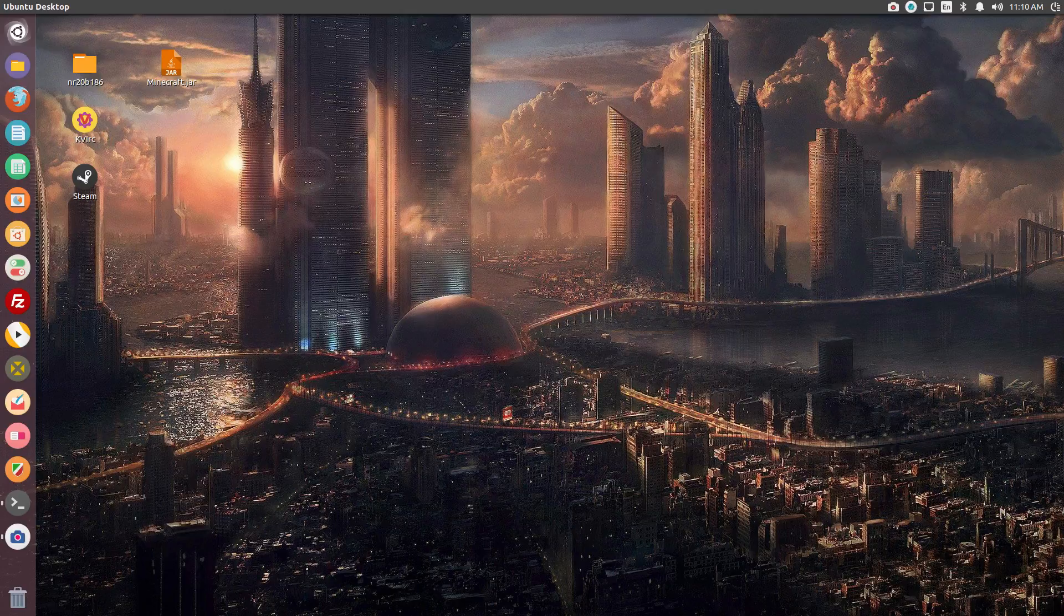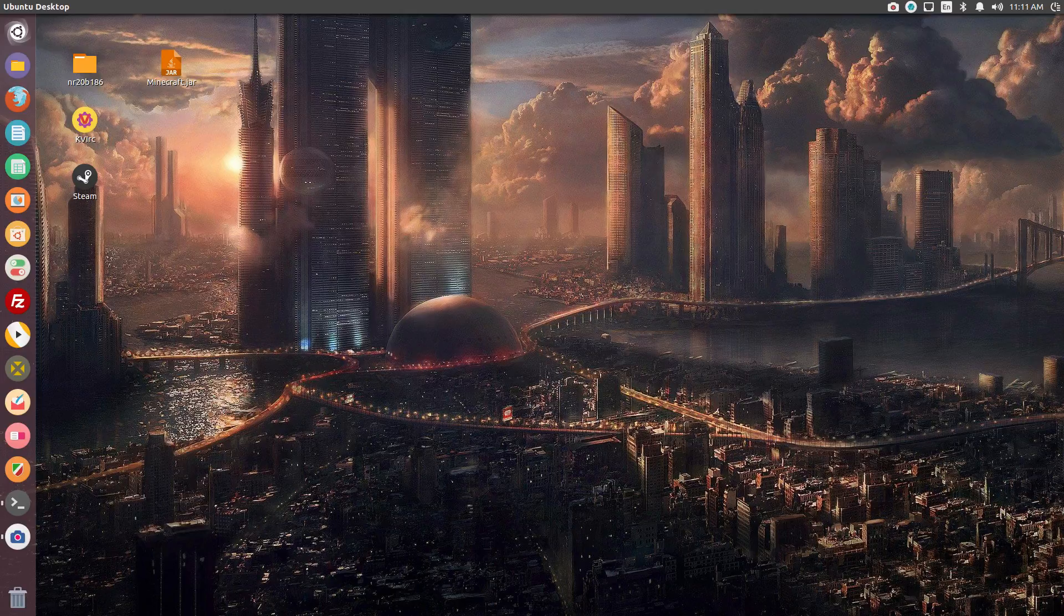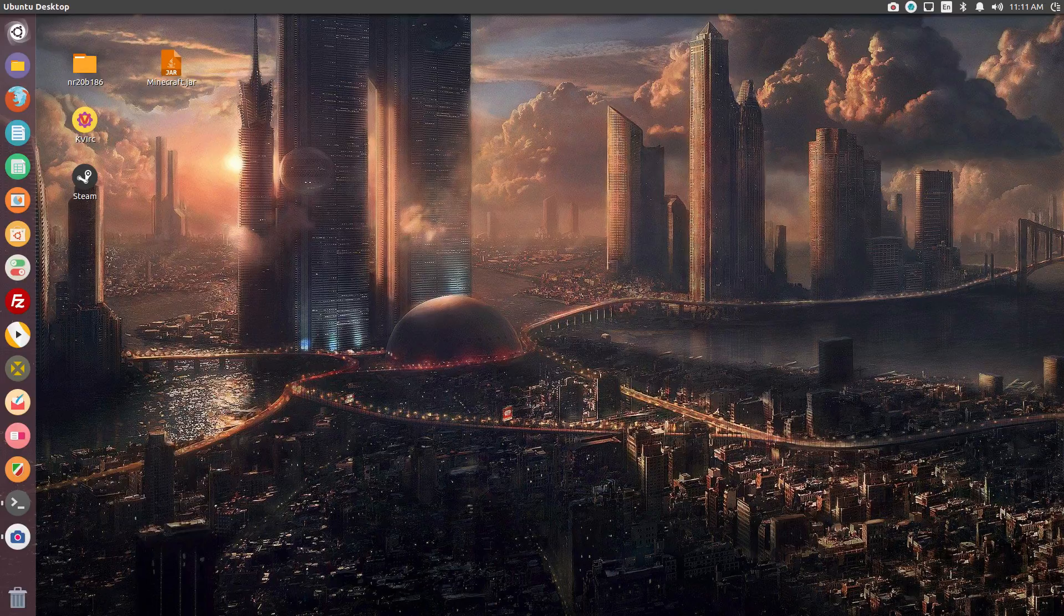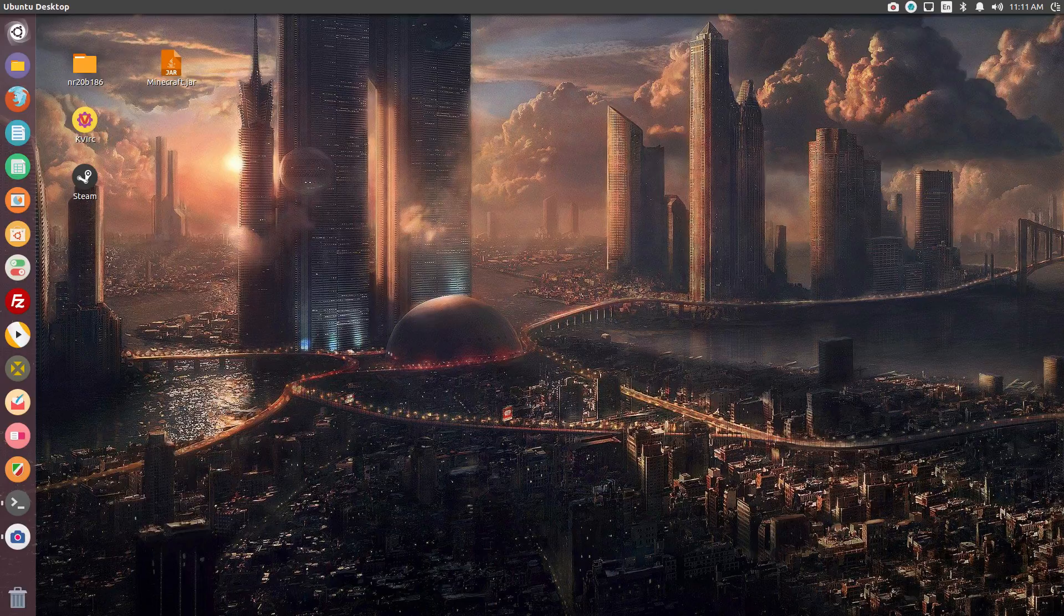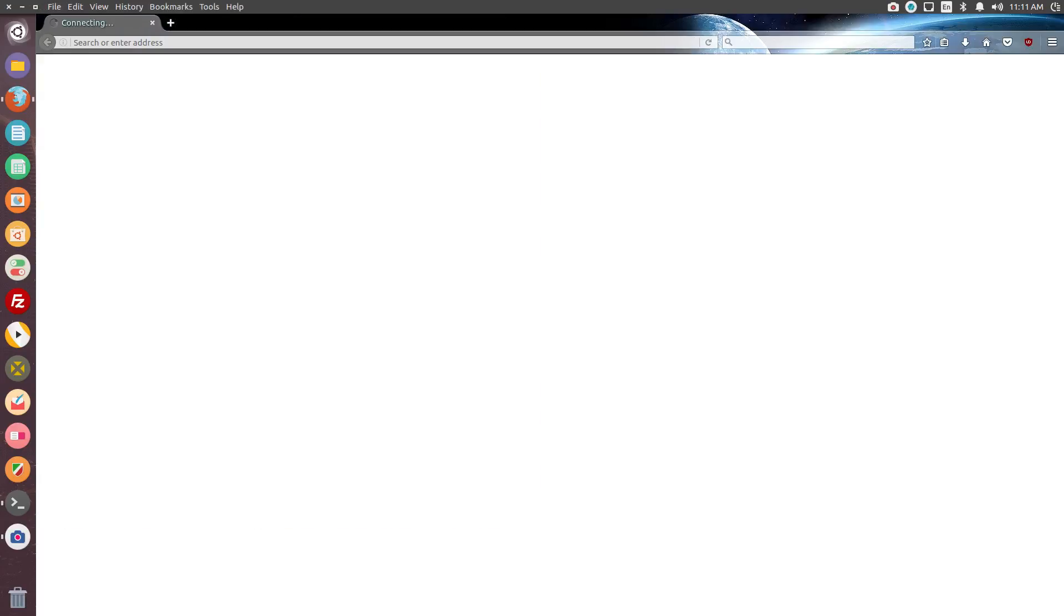So I'm gonna tell it to do something, and it will. So I'm gonna tell it to search something on YouTube, so... Hey, Minecraft, open up Firefox. And it just opened up Firefox for me, for an example.